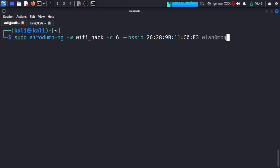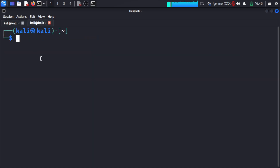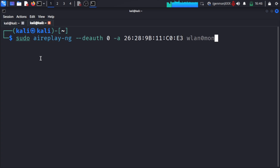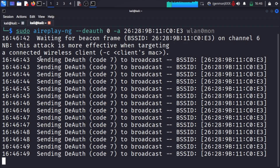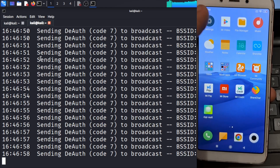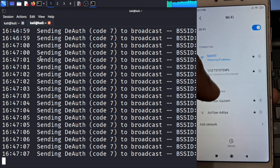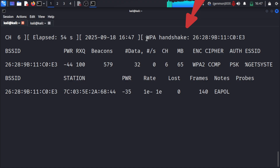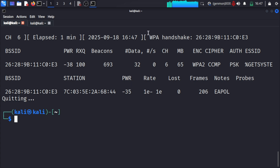The interface wlan0mon is active but the handshake is not captured yet. We will force reconnection using a deauth attack. The command is: sudo aireplay-ng --deauth 0 -a [MAC address] wlan0mon. This deauthenticates every device, forcing connected clients to disconnect and reconnect. On my client phone you can see it is kicked off the network. When it reconnects to GateSystem, the handshake file is captured.